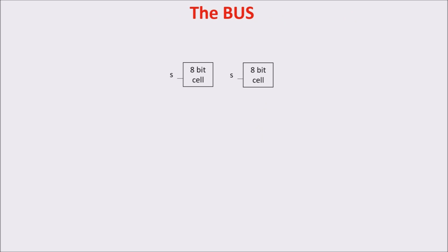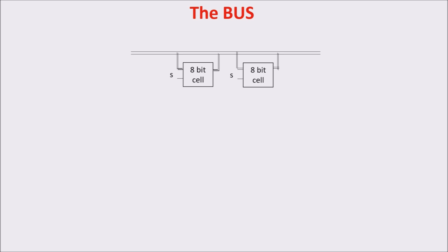Now that we can memorize a byte, we need to move it from place to place. For example, from an 8-bit cell to another. To move bytes, we use a bus. A bus is just a set of wires, in our case eight wires. But for reason of space and simplicity, we draw it with two close lines.